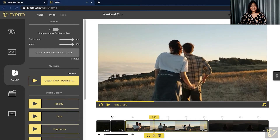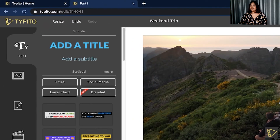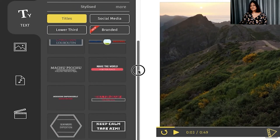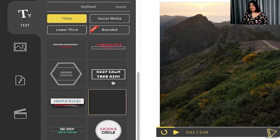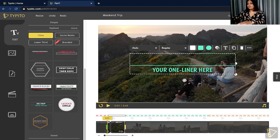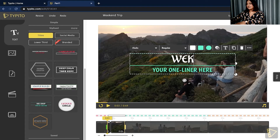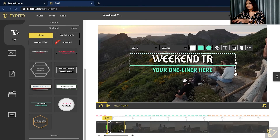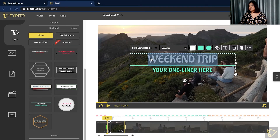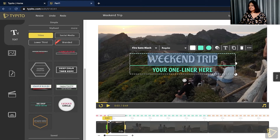Another great element to add is a text template. I'm going to go to the text menu and find a text template that would be a perfect introduction to this video. I like this one, so I'm going to go ahead with that. I'll type in 'Weekend Trip.' I don't necessarily like this font, so I'm going to change it to this — let's see how that looks.